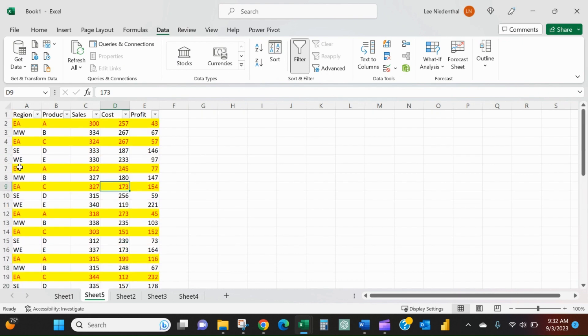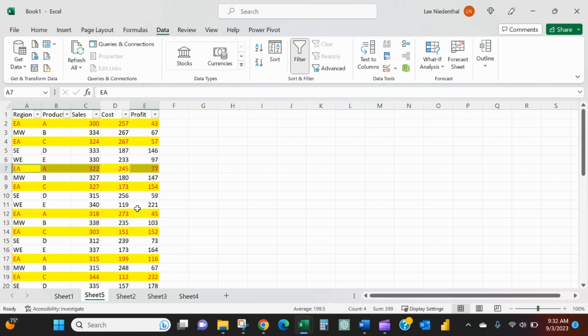But that is a relatively new thing to Excel. Like if I didn't want the cost to be in there, I can just Control select it, and it unselects it.